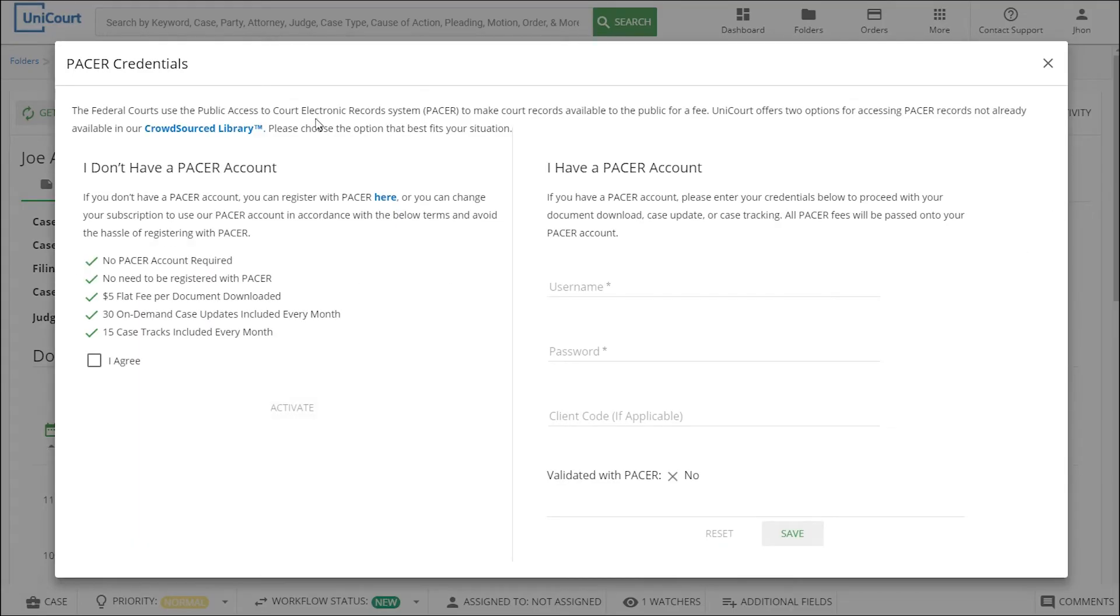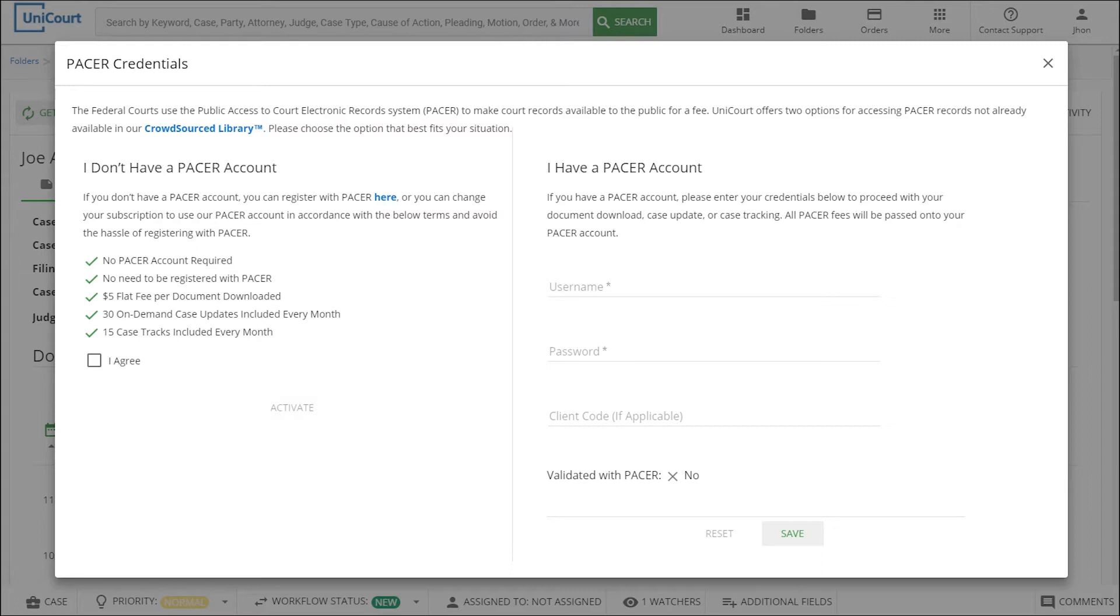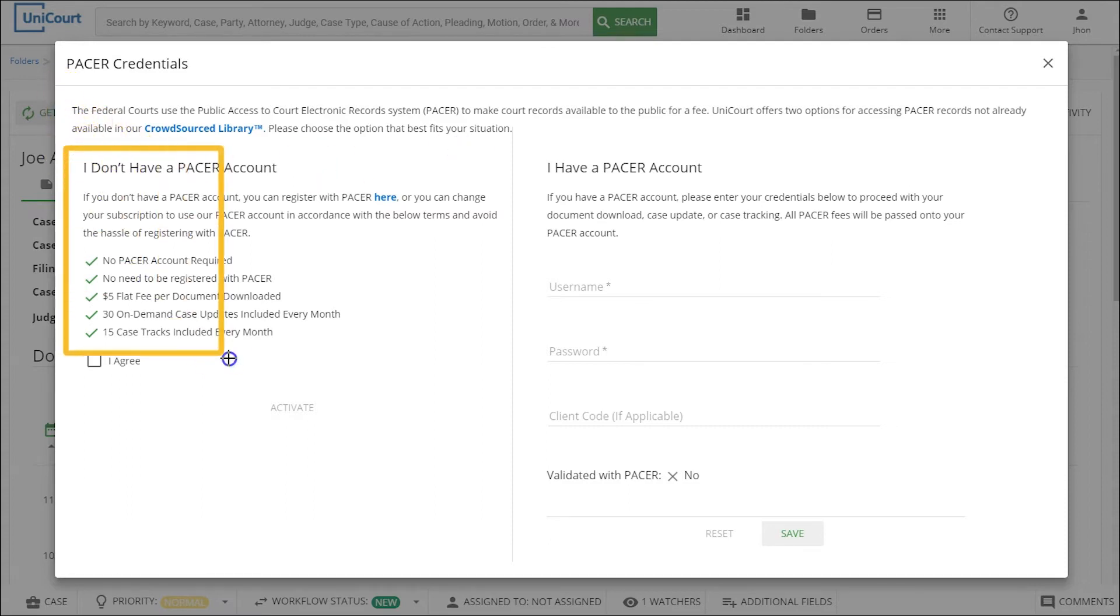Since we're working on a federal case, we've been prompted to provide our PACER account credentials. The federal courts make records available for digital download using the public access to court electronic records, or PACER system. On the Unicourt platform, you can either use your PACER account or sign up to use Unicourt's PACER account in order to access federal court data.